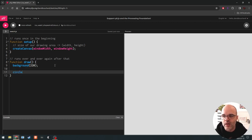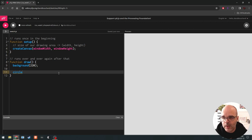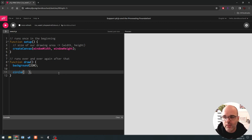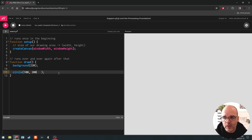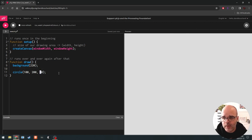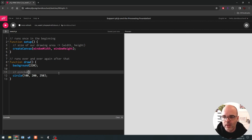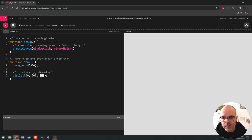We're going to use the circle function just like createCanvas — follow the same recipe: open a parenthesis and put in parameters for the circle command. The first two parameters are a coordinate and the third parameter is a diameter. Let's put in 100 and 200 for position and 250 for diameter. We could put a little comment reminding us: x, y, and diameter. These three numbers look the same but have different meaning depending on their order in the sequence of parameters.